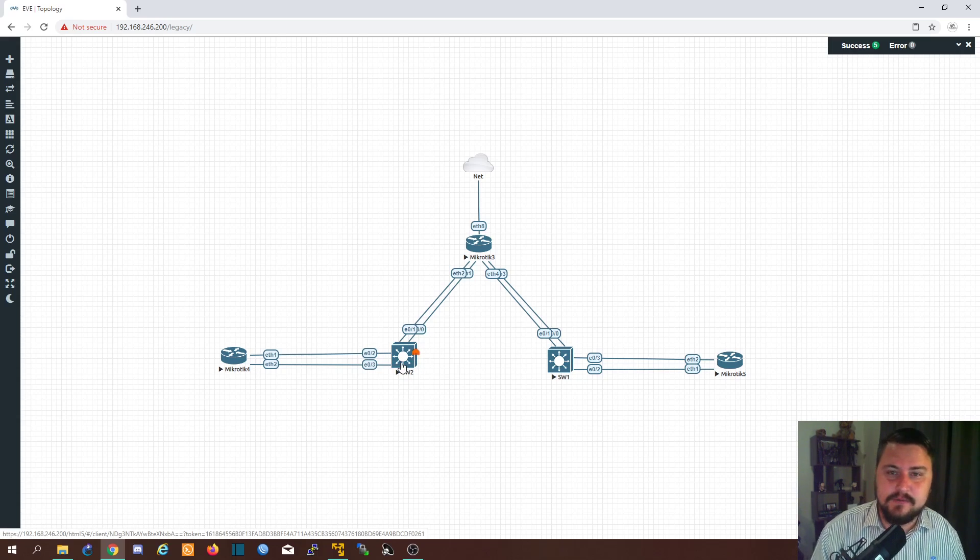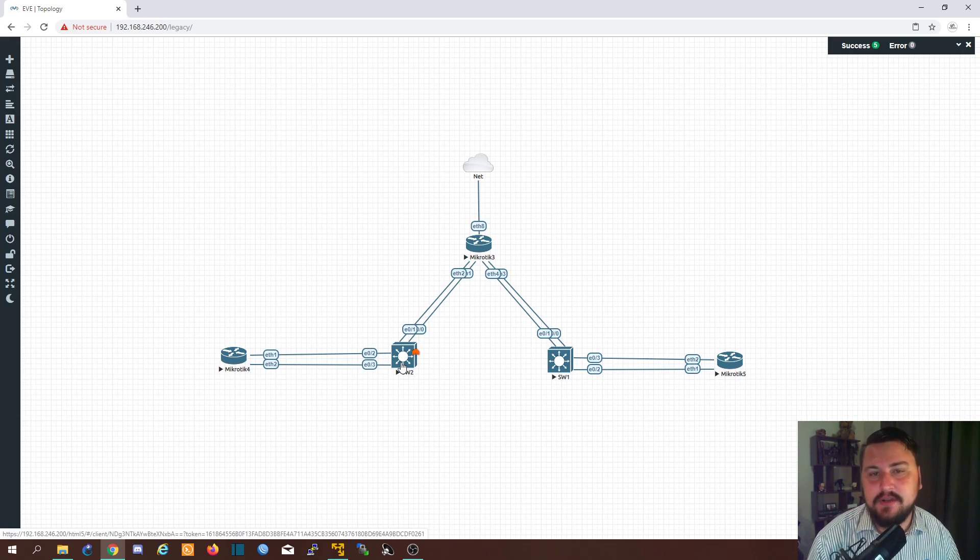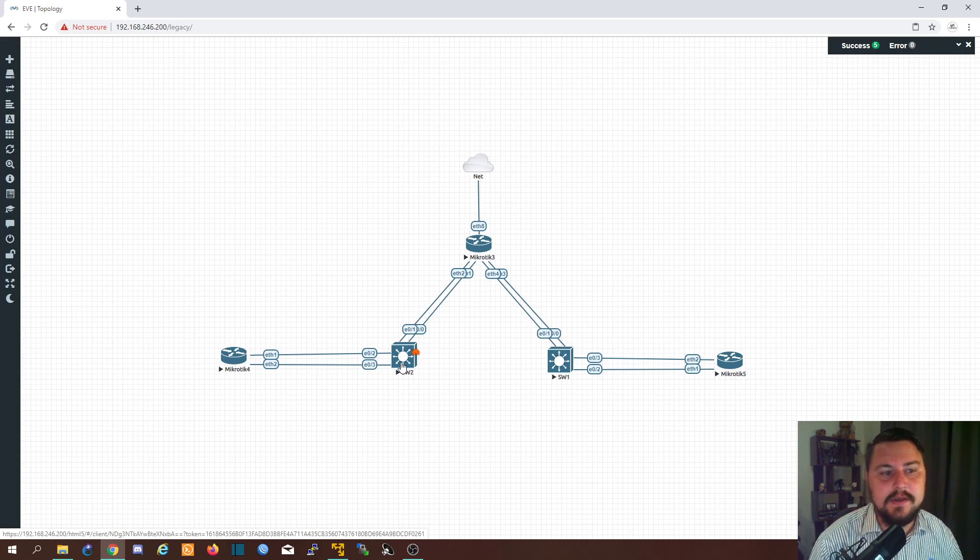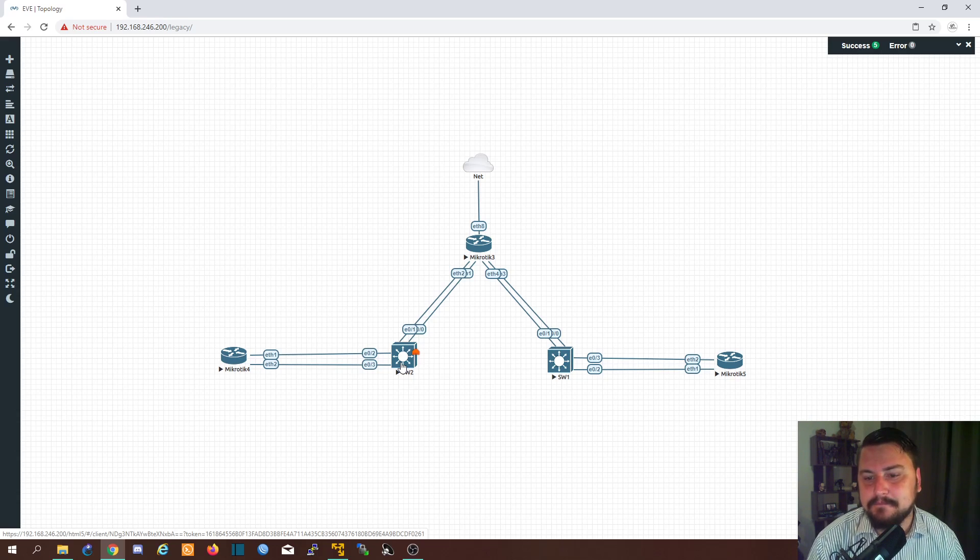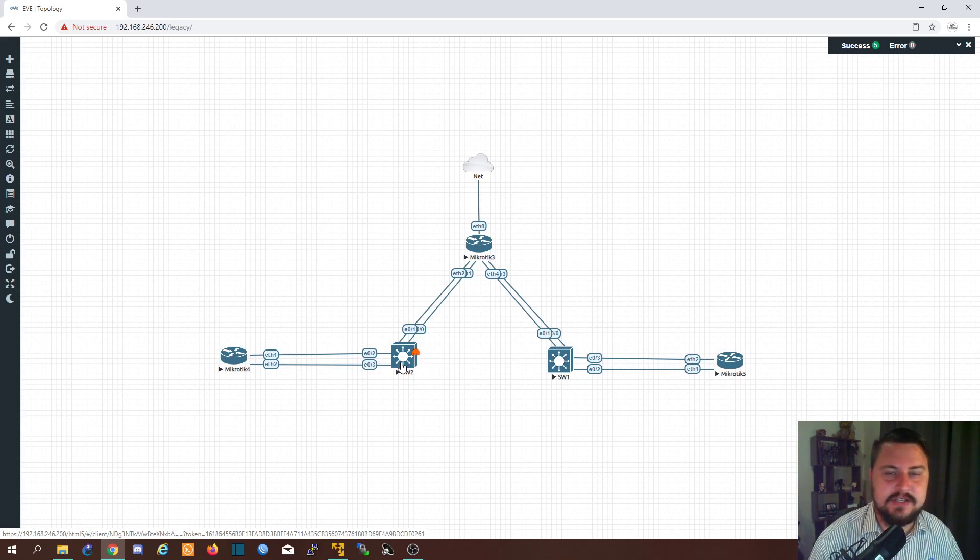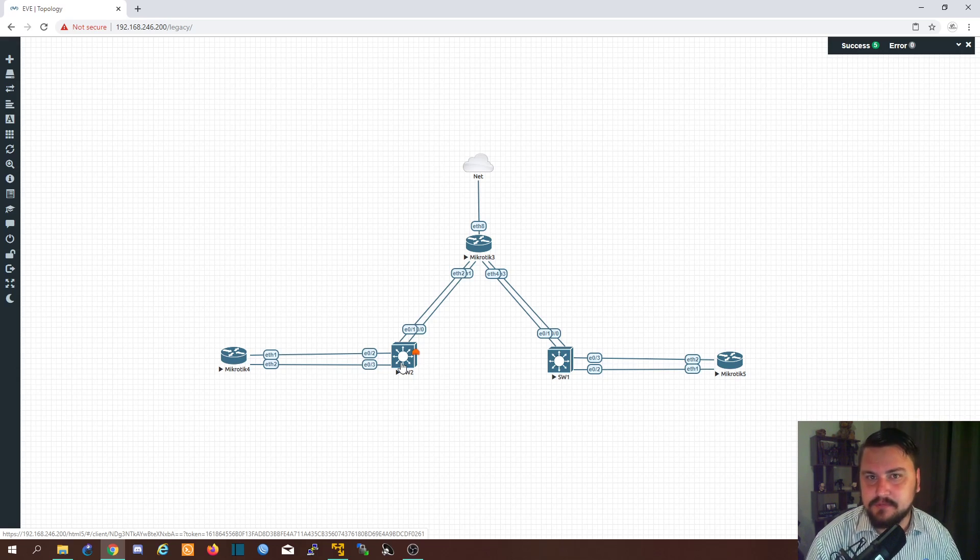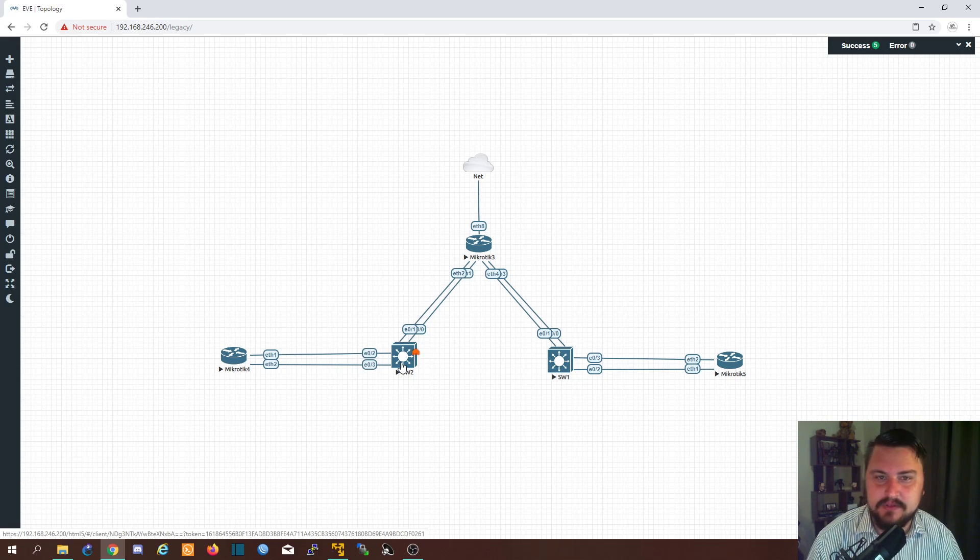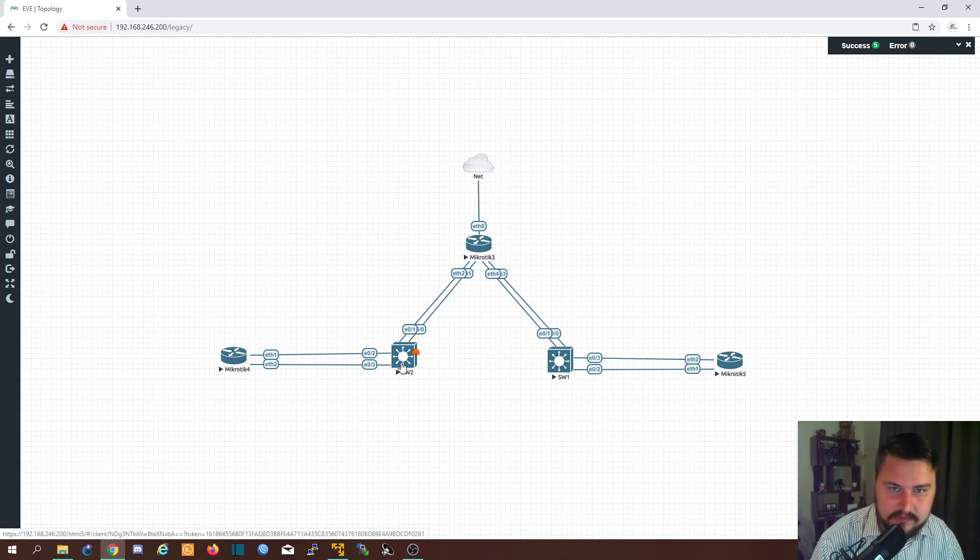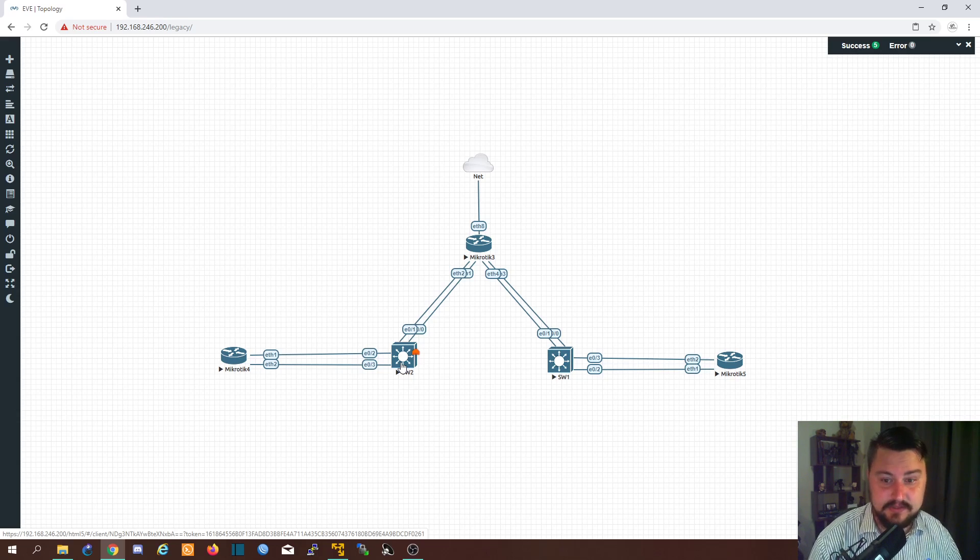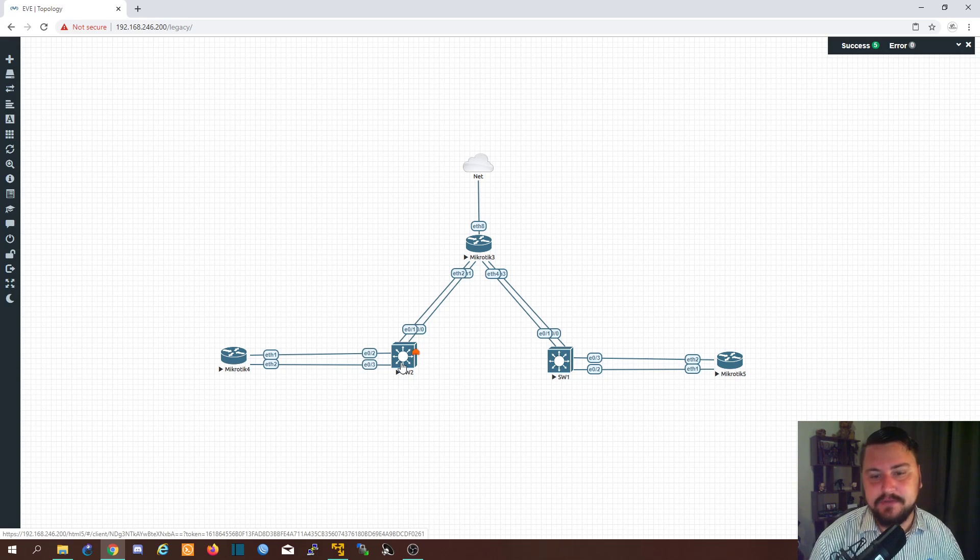So in the Cisco world you might hear the term EtherChannel a lot and that is what Cisco uses to describe whenever they use aggregation features because they don't just use LACP on Cisco. There's also PAGP which is a Cisco proprietary thing. We won't dive into that. I don't really even like that.